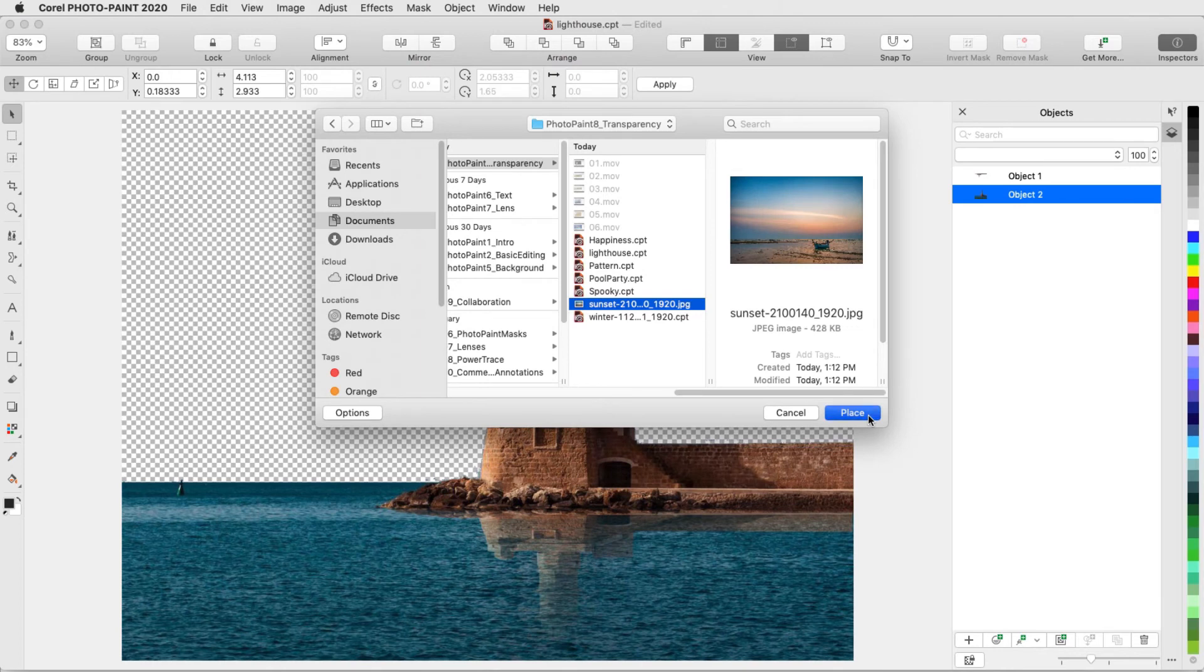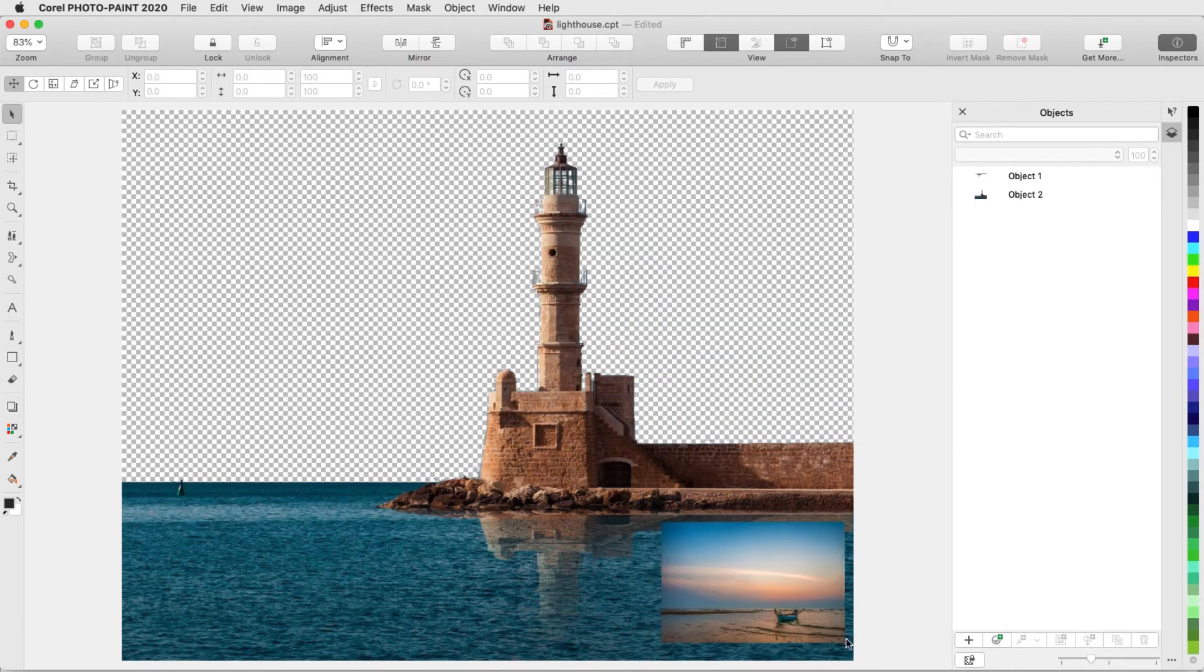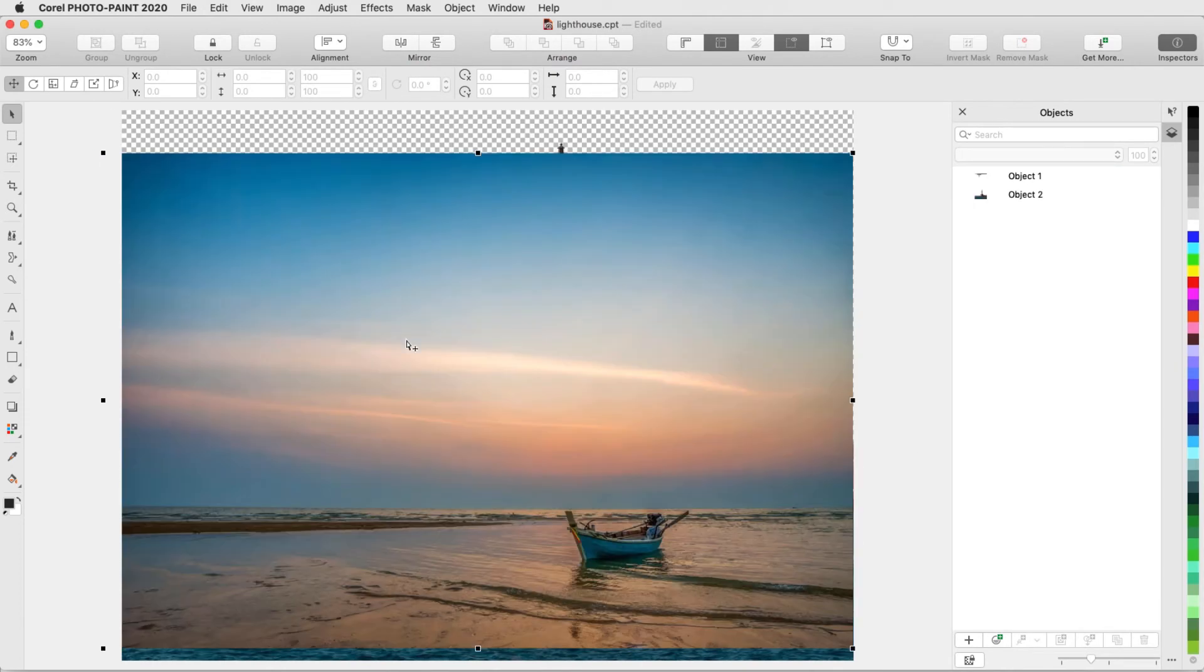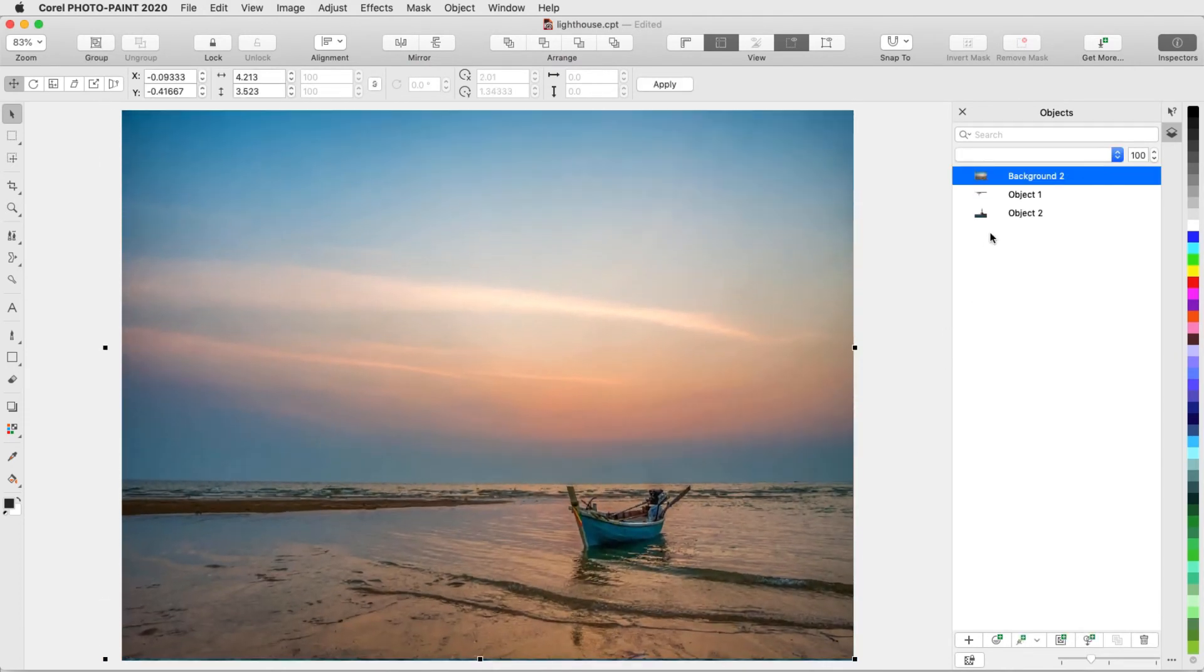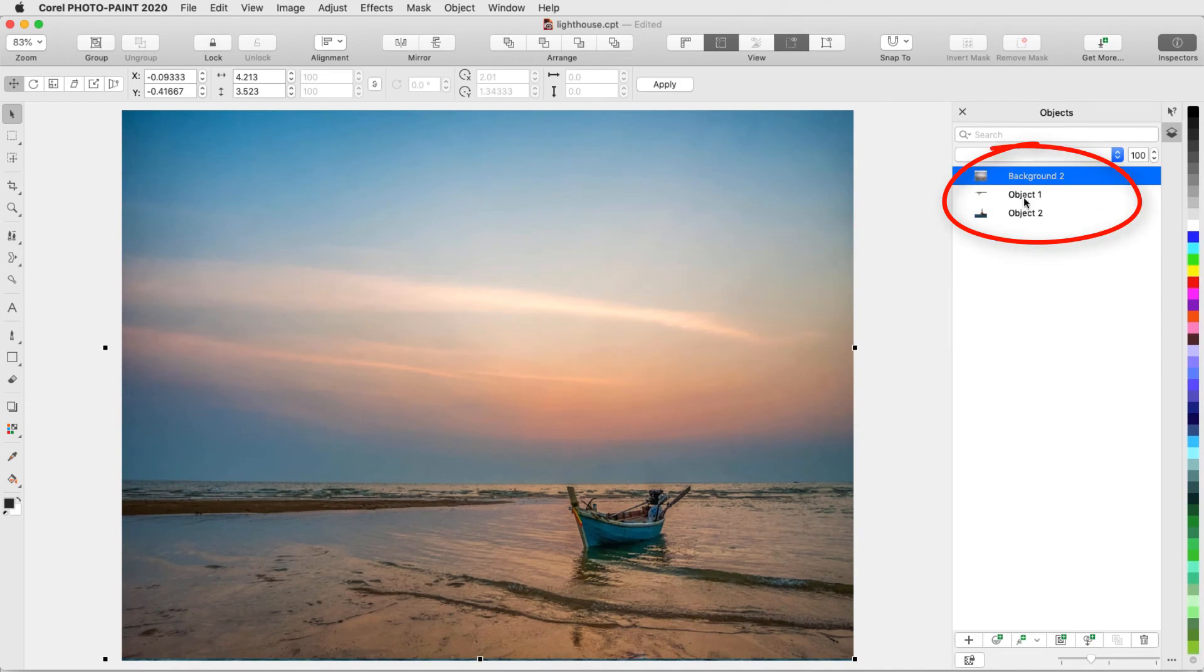Now I can import a new background image and move it to the background level.